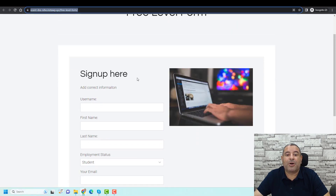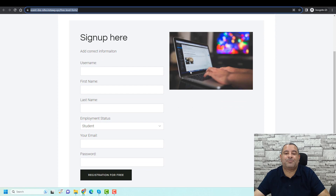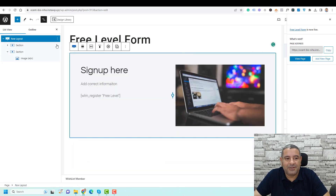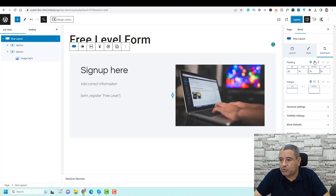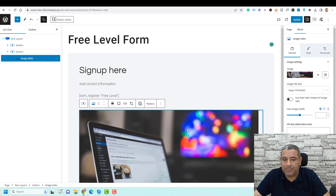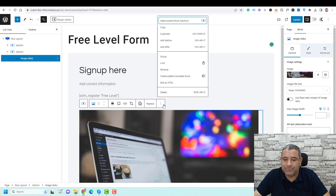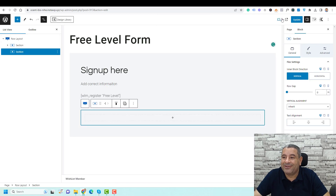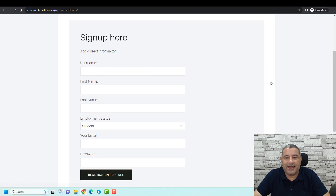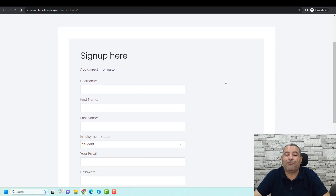This is our registration form. After adjusting the layout to one column and removing the image, let's update the page. Now this is our form for our membership level.